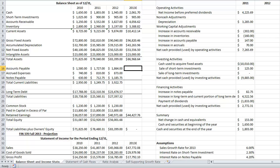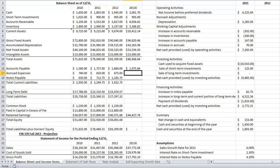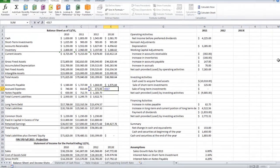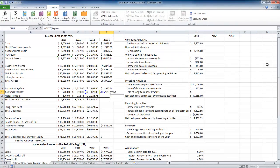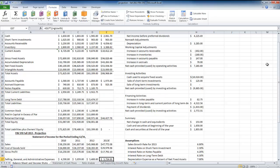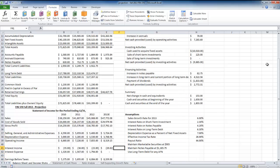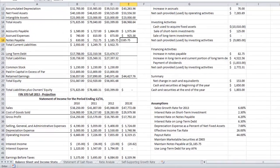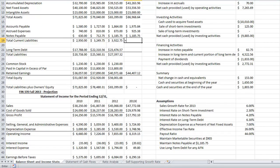Accounts payable and accrued expenses are spontaneously generated liabilities — operating accounts that increase with sales. We assume the payables deferral period stays the same year to year, so we grow those with sales. Accrued expenses grow with sales the same way. Notes payable we're maintaining at $1,185.75 for the year. Our total current liabilities come to $4,086.97.